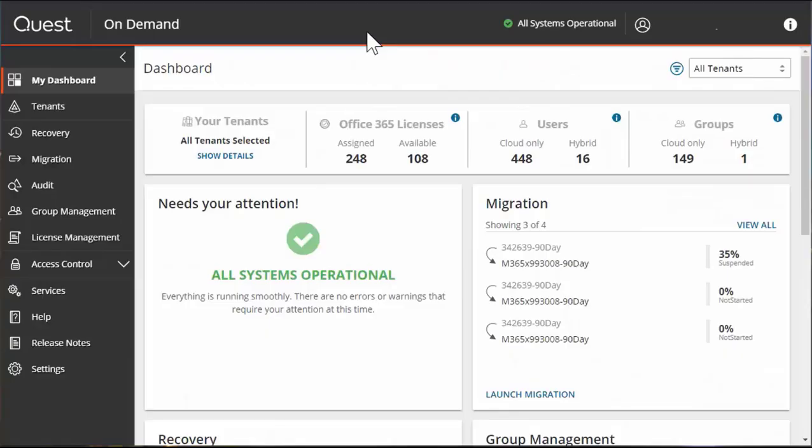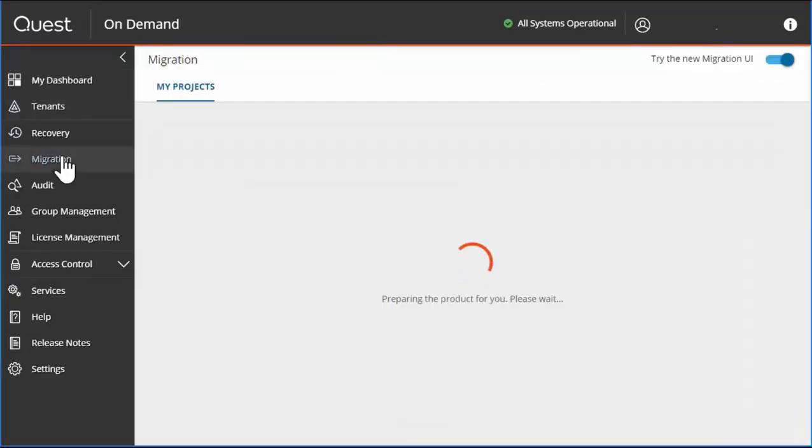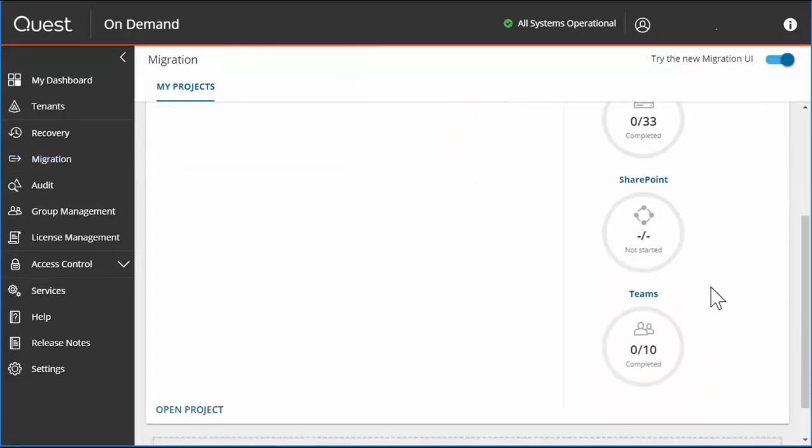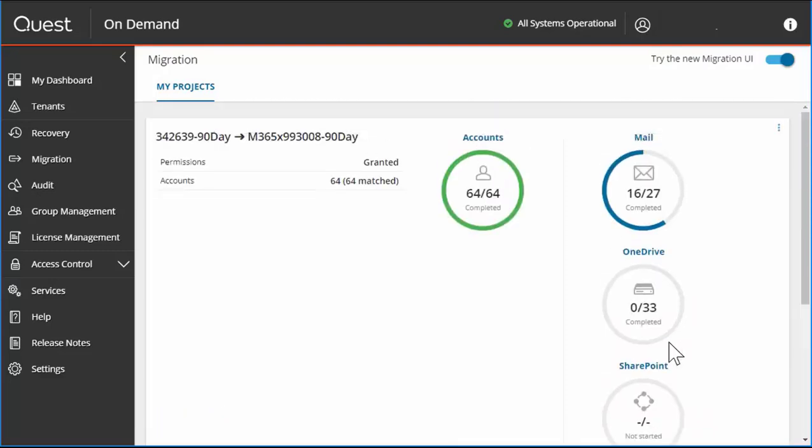I've logged into the on-demand dashboard. I click on Migration, and our new interface actually shows the Teams project is already attached and it has been combined into my existing migration project.